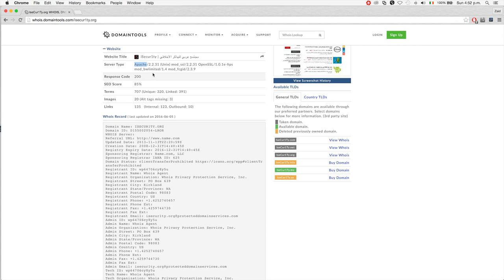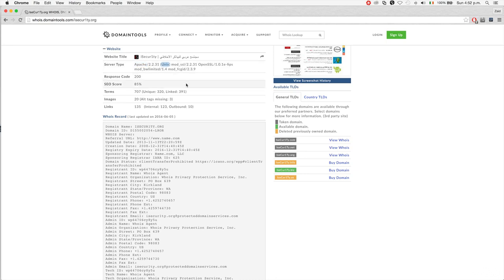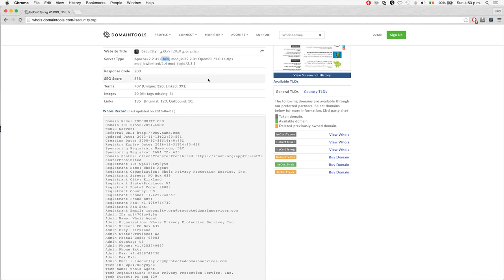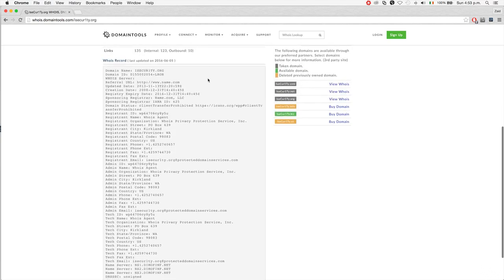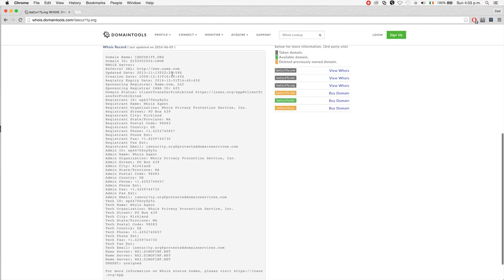iSecurity uses this web server, version 2.2.31, so we can use this to find exploits. We can see it's using Unix as the operating system of the server, and it's using the following add-ons: mod.ssl and OpenSSL.